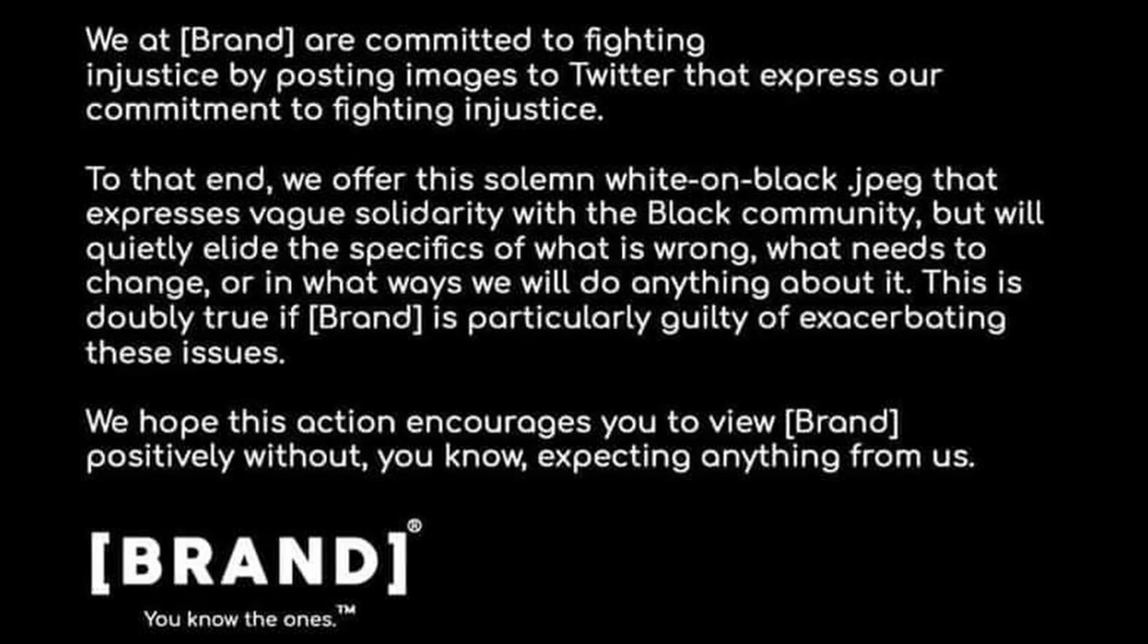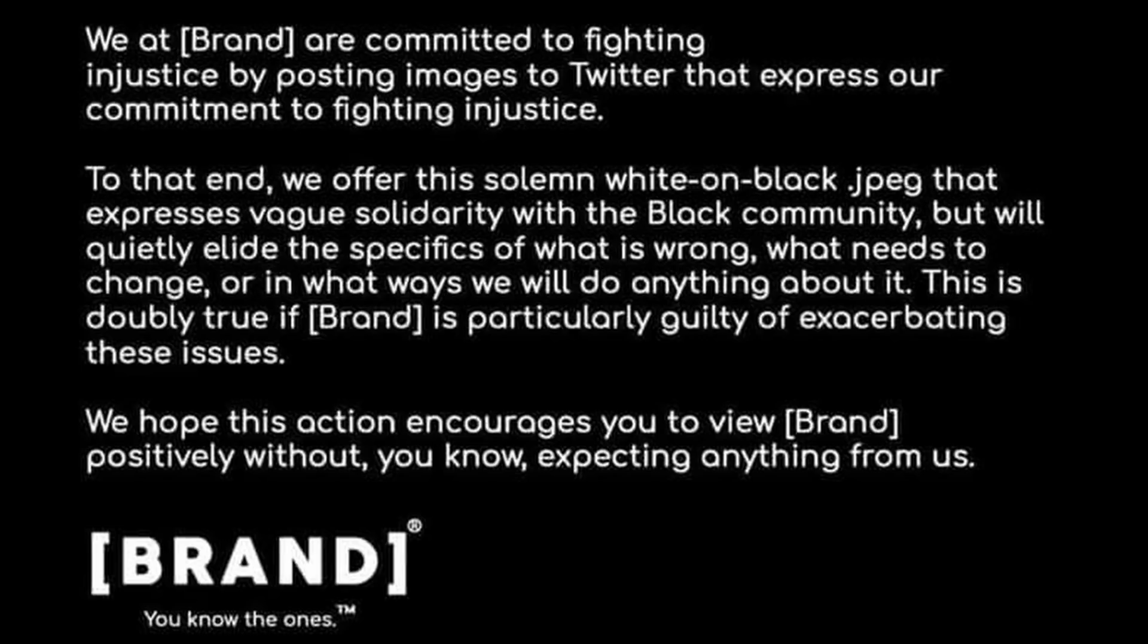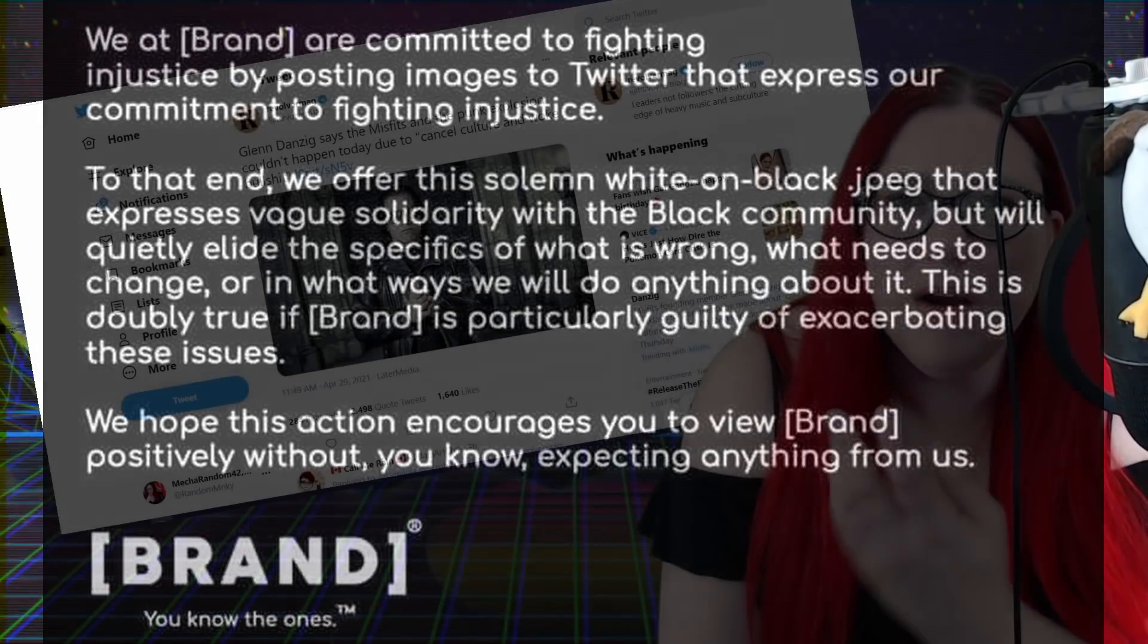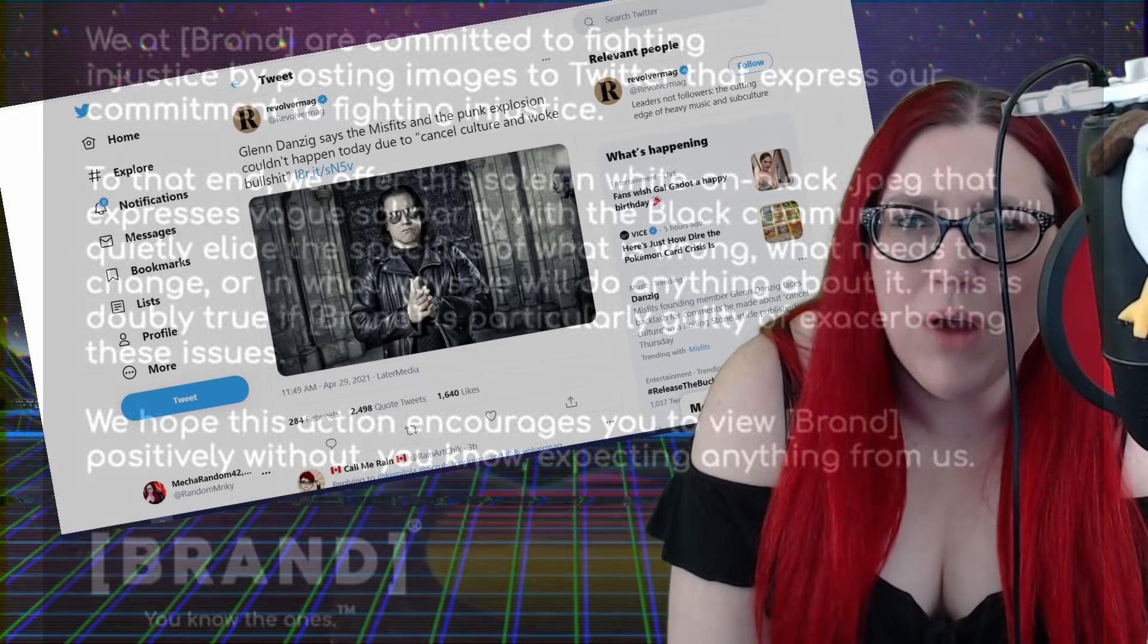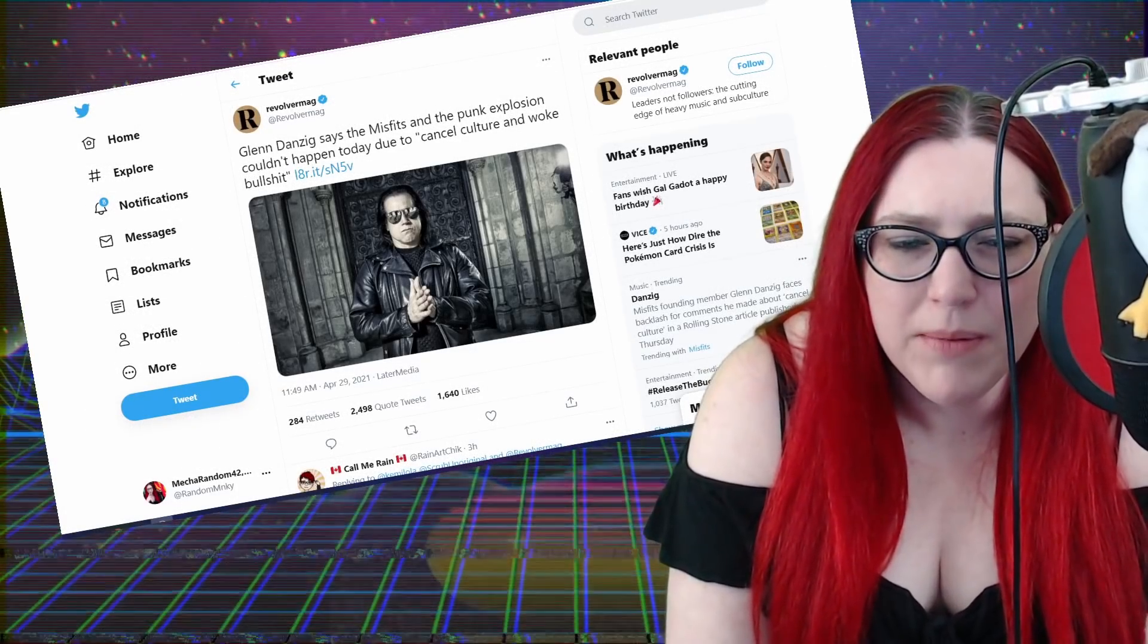There's a reason why that brand meme is so prevalent. 'We at brand are committed to fighting injustice by posting images to Twitter that express our commitment to fighting injustice. We hope this action encourages you to view brand positively without expecting anything from us.'